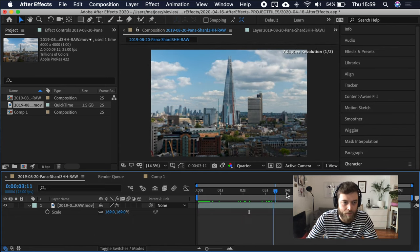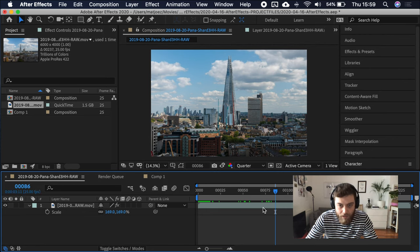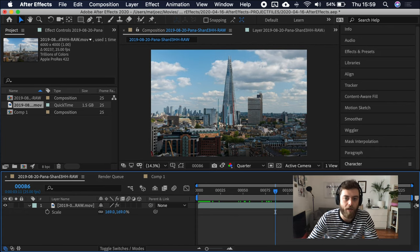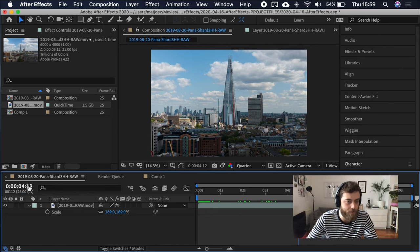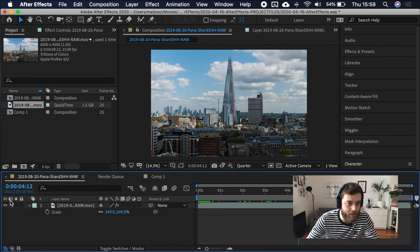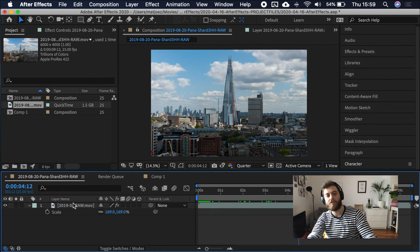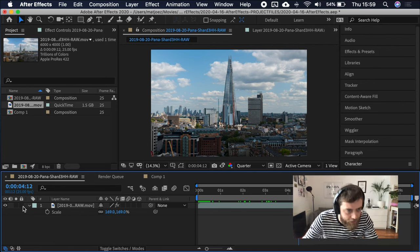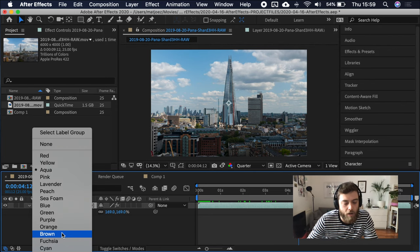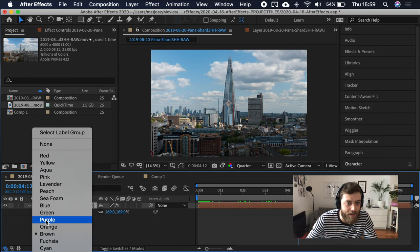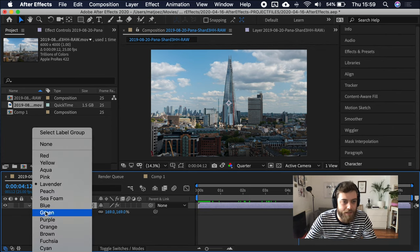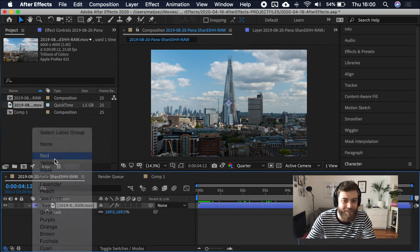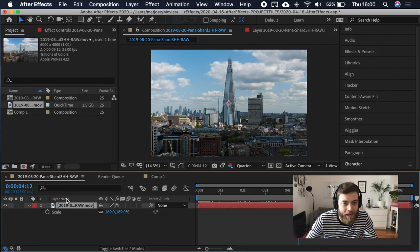Back to the timeline. This is timecode either in real time. So as in, 3 seconds and 11 frames. Or if you command click, you change it to frames, which can be very useful if you're working in a different environment. Visibility. Display a layer on or off. Sound. Display sound on or off. Solo. Hides all non solo videos. You can lock layers. You can change color of that layer. Layer numbers. Layer name.